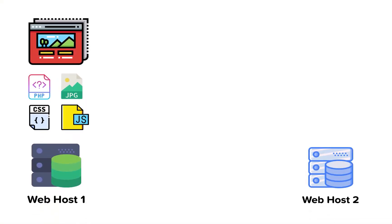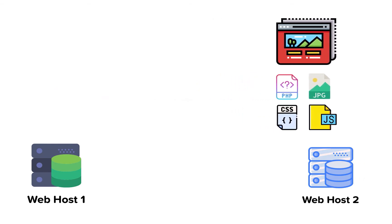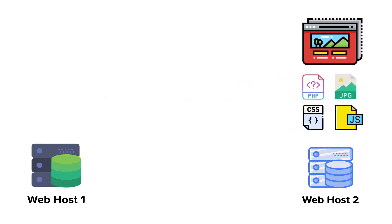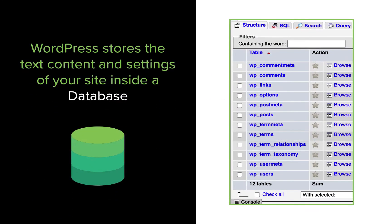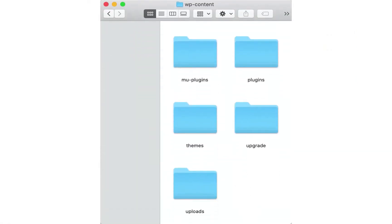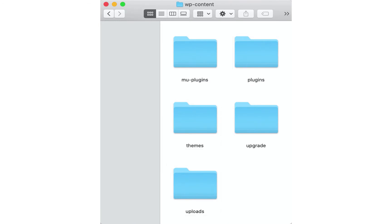Migrating a WordPress website simply means moving your website content and files from one web host to another. WordPress stores your website's text content and settings inside the MySQL database. When I mention files, I mean the files inside the themes, plugins, and the uploads directories.